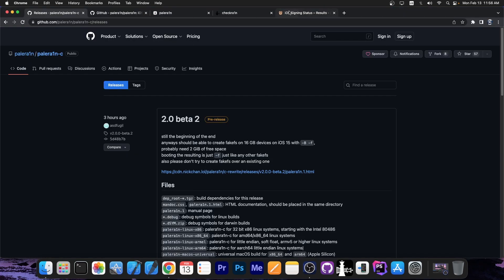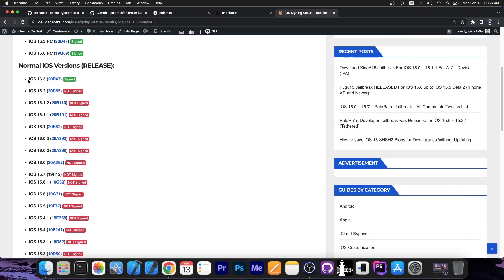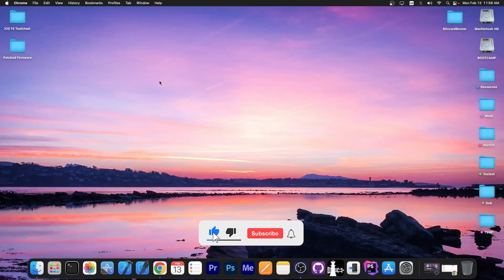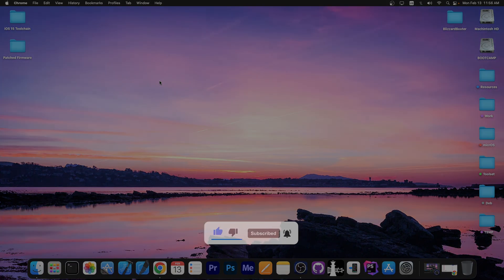However, yes, with Palera1n, you can jailbreak with tweaks everything from iOS 16.3, which is currently the latest, down to 15.0. So definitely check it out in the link below. Thank you for watching. I'm Gio Snow. Till the next time, peace out.